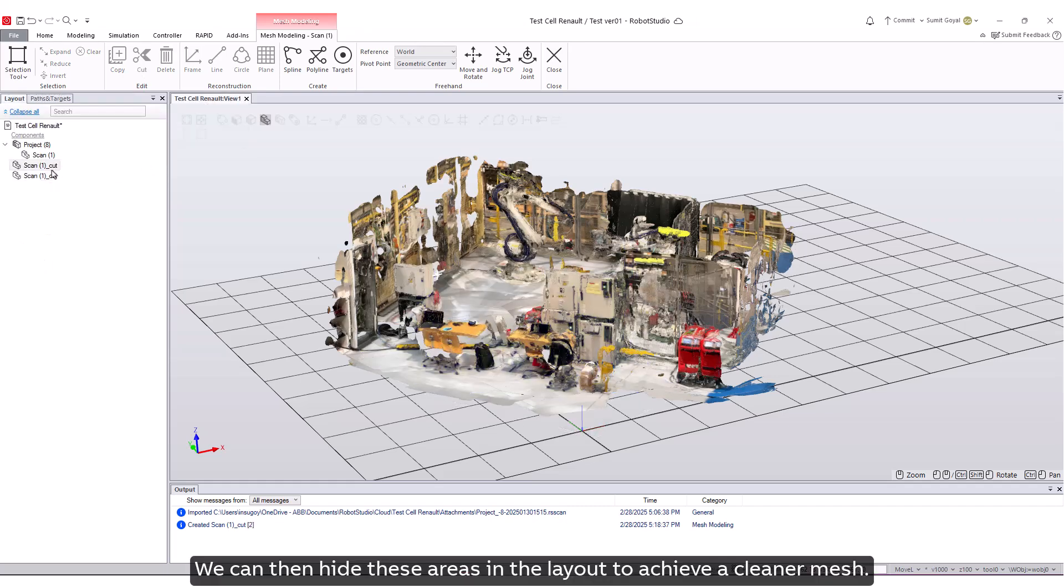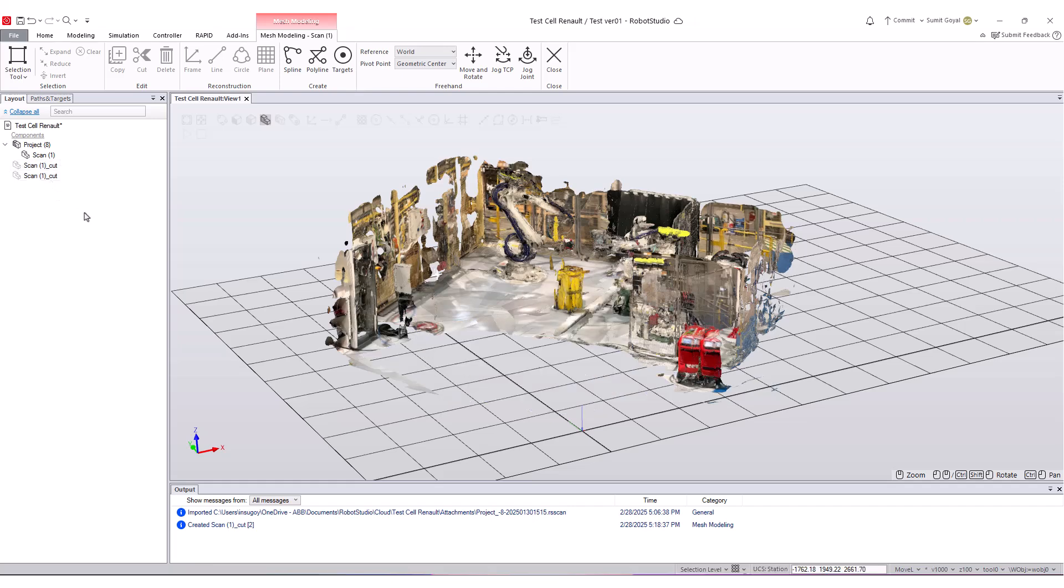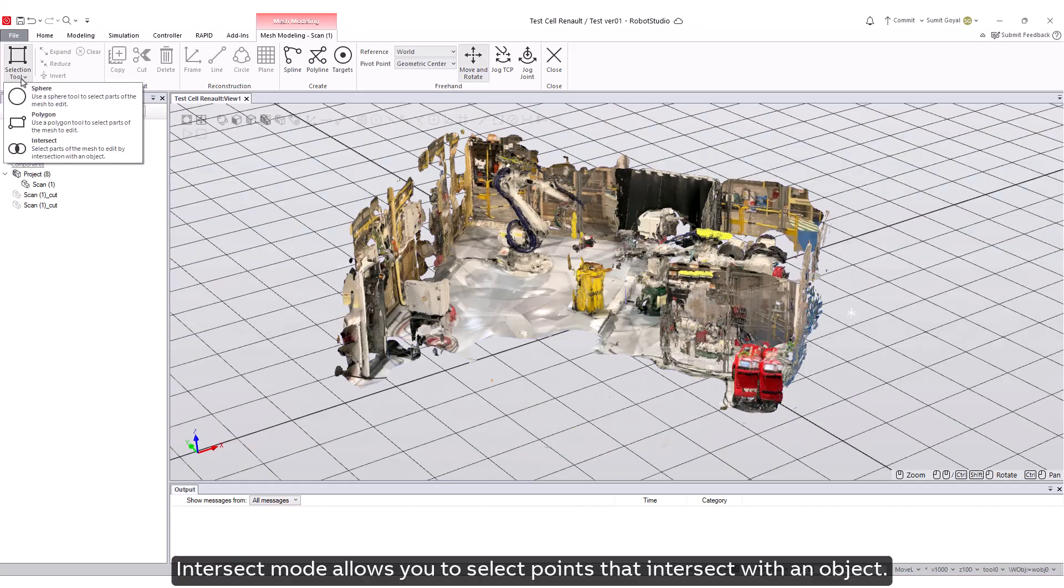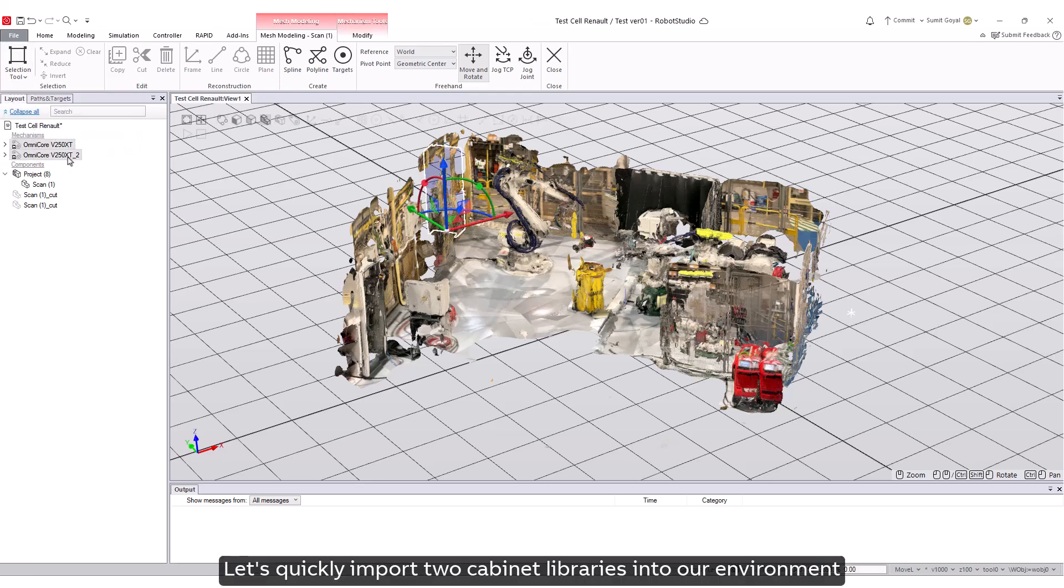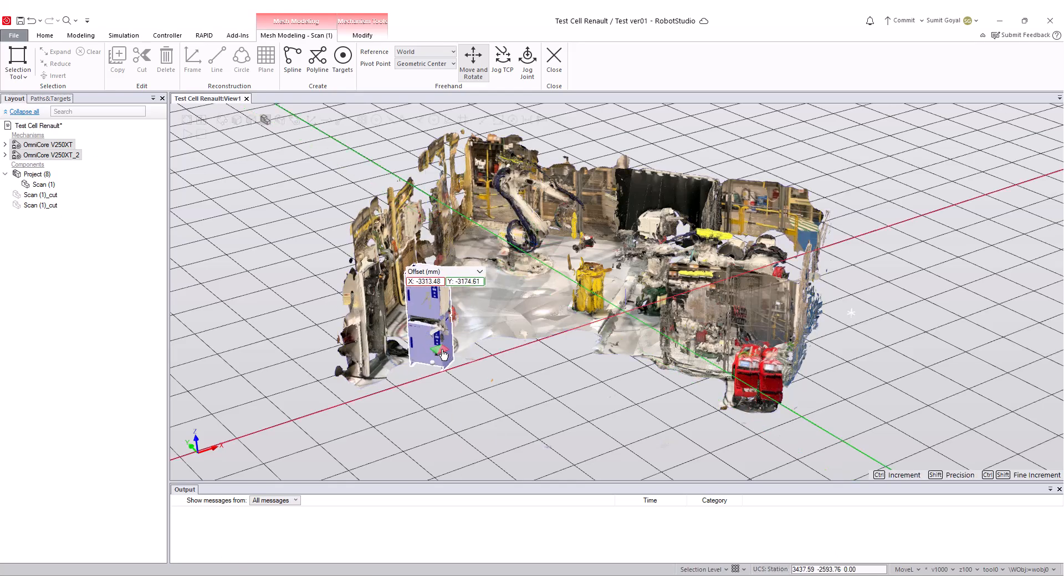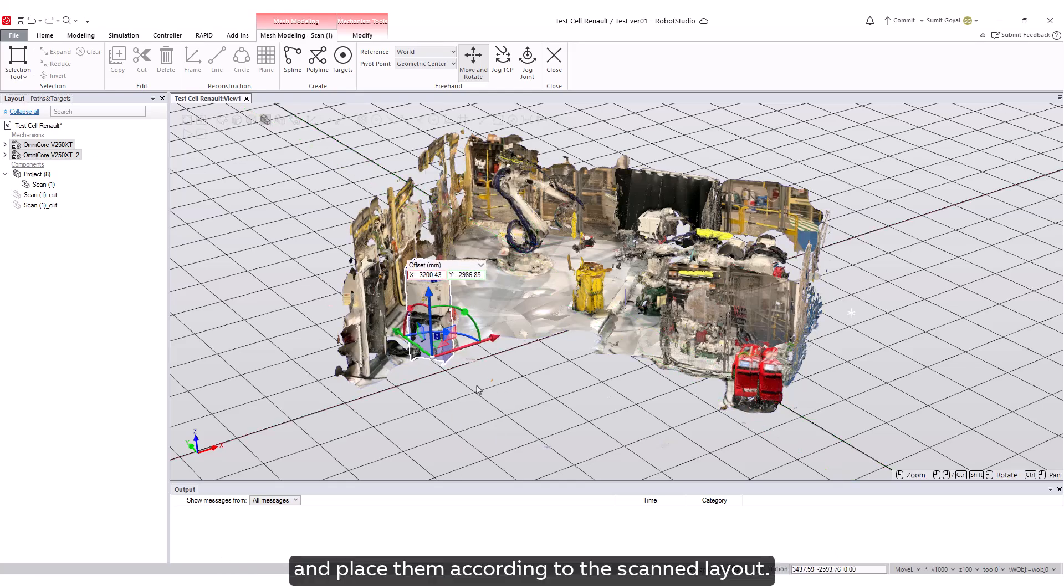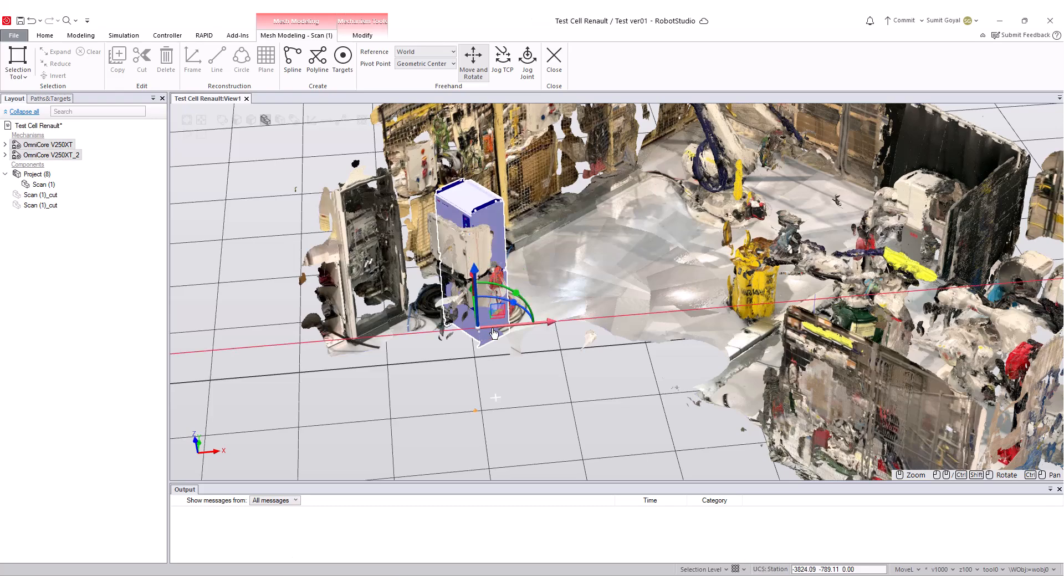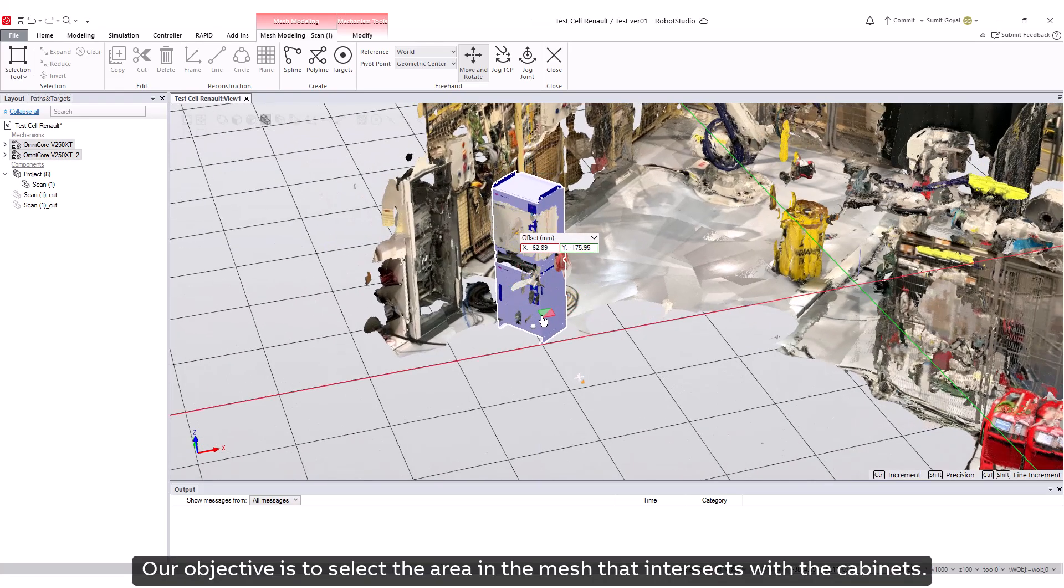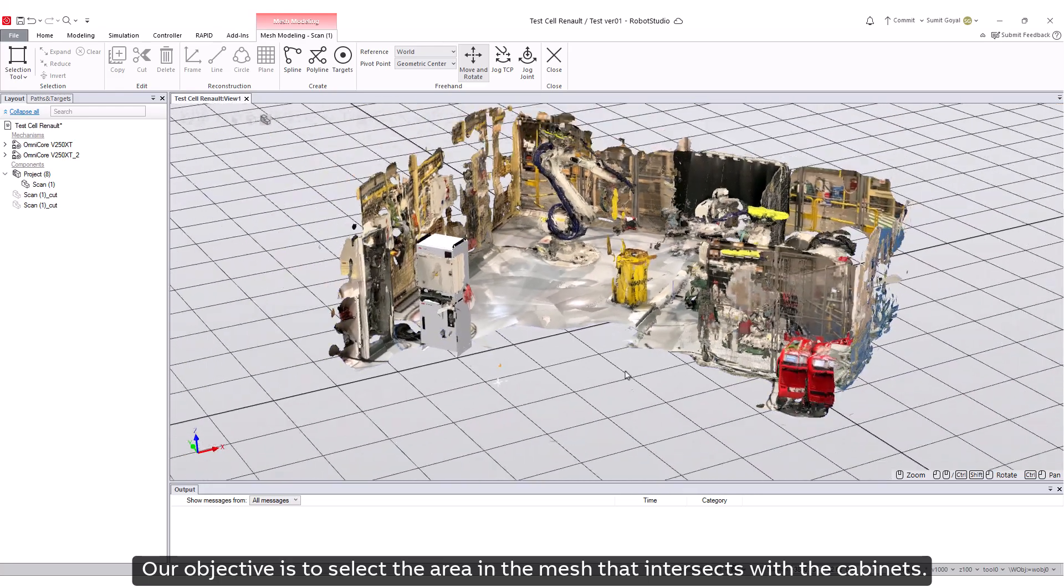We can then hide these areas in the layout to achieve a cleaner mesh. Intersect mode allows you to select points that intersect with an object. Let's quickly import two cabinet libraries into our environment and place them according to the scanned layout. Our objective is to select the area in the mesh that intersects with the cabinets.